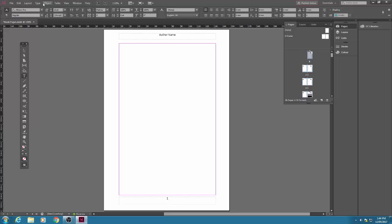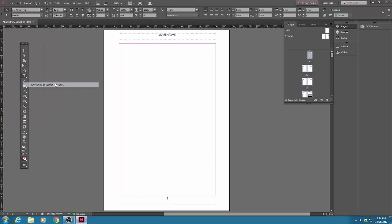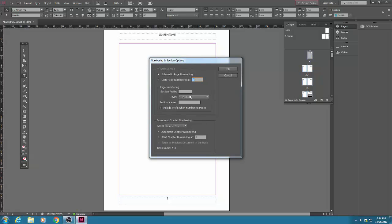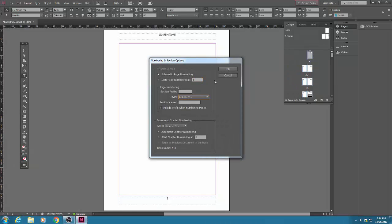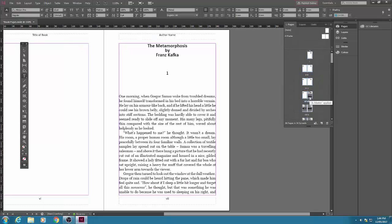So to insert them, let's go up to the menu that says layout and then select numbering and section options. Choose Roman numerals at the bottom of the style, then click OK. And you might say, well you don't want Roman numerals all the way through. Well that's true, but what we're going to do now - we've got Roman numerals at the start.